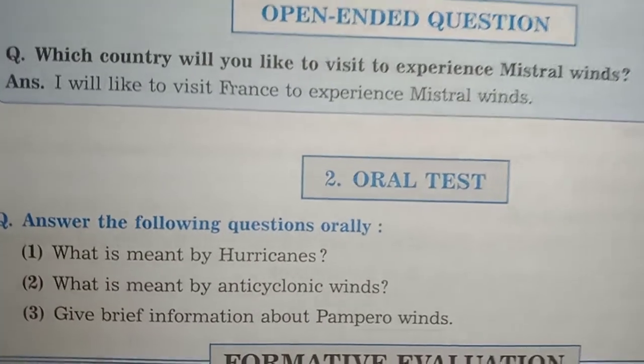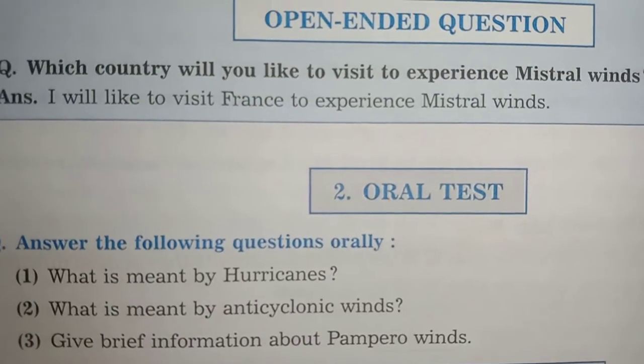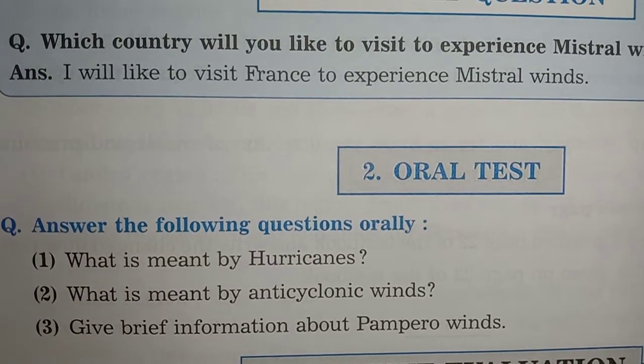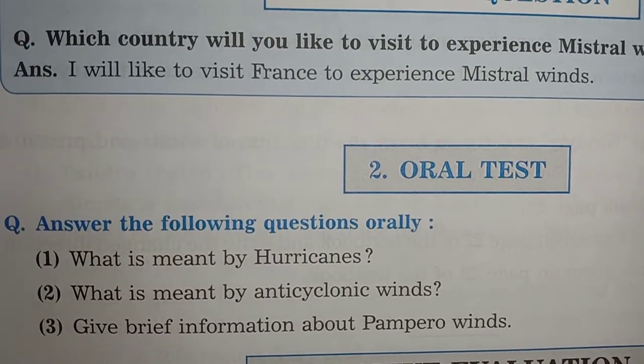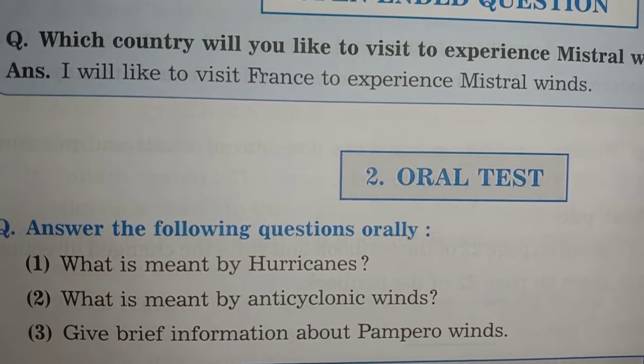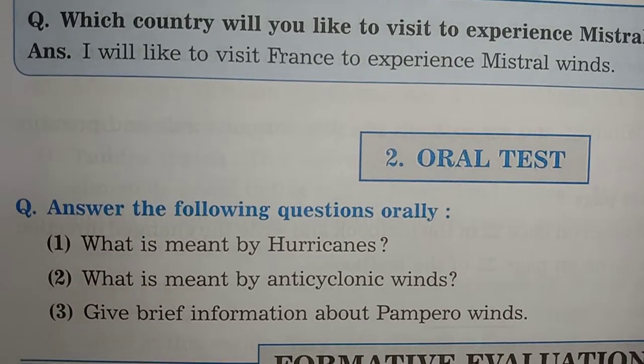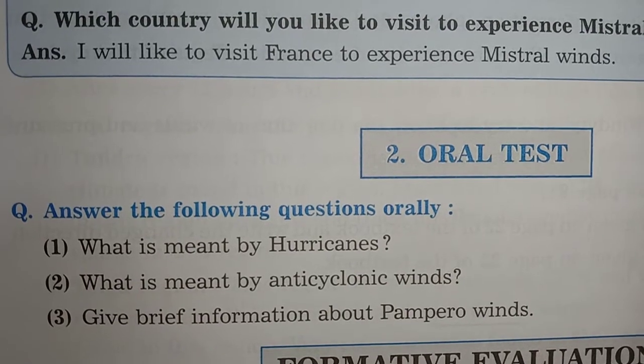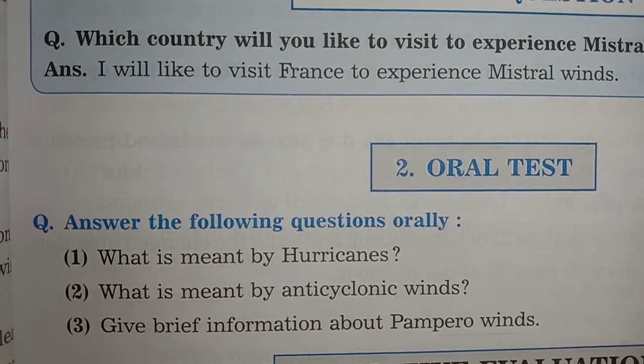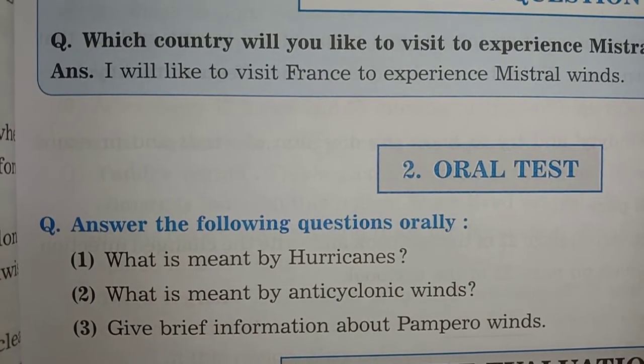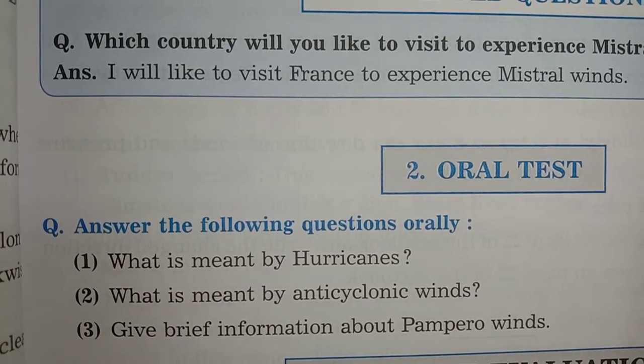These are the oral test questions which you have to write and find answers for from your textbook: What is meant by hurricanes? What is meant by anti-cyclonic wind? Give information about pampero wind. Write these questions down and find the answers. Complete your work. This finishes the lecture and lesson number 5 notes. Carry on with your notes. Thank you, see you next time.